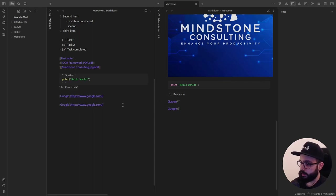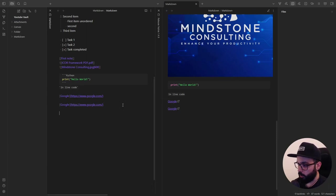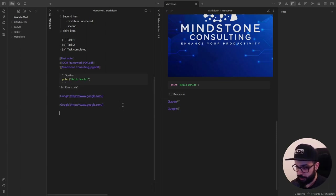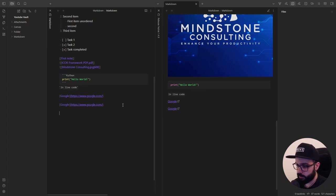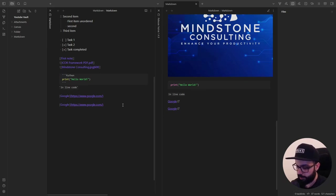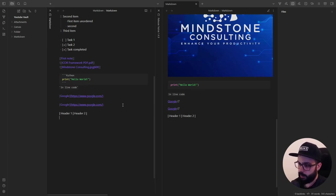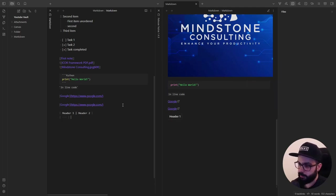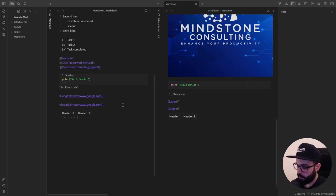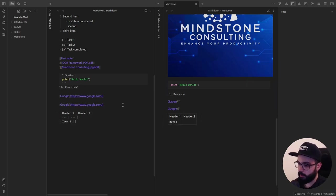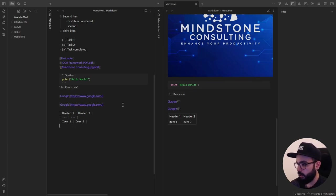Lastly, let's see the syntax to create a table. You can do that using pipe signs and dashes. The pipes separate columns and dashes define the column header. So, for example, pipe header1, pipe header2, pipe, enter, pipe, dash dash dash, dash, pipe, dash dash dash, pipe, enter, pipe, item1, pipe, item2, pipe. And as you can see, we've just created our table.